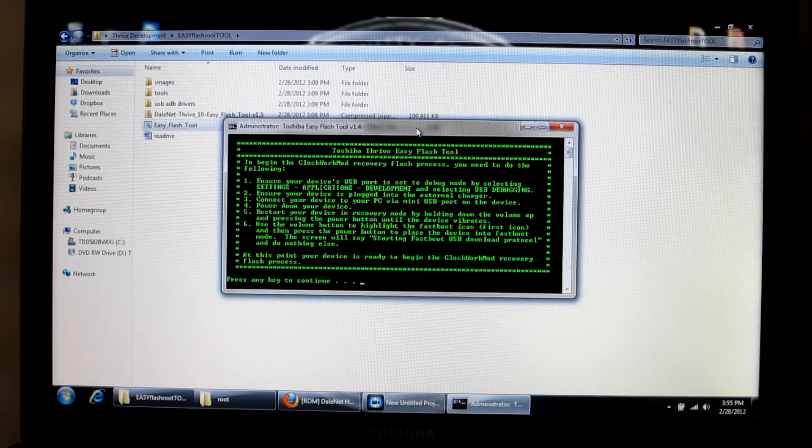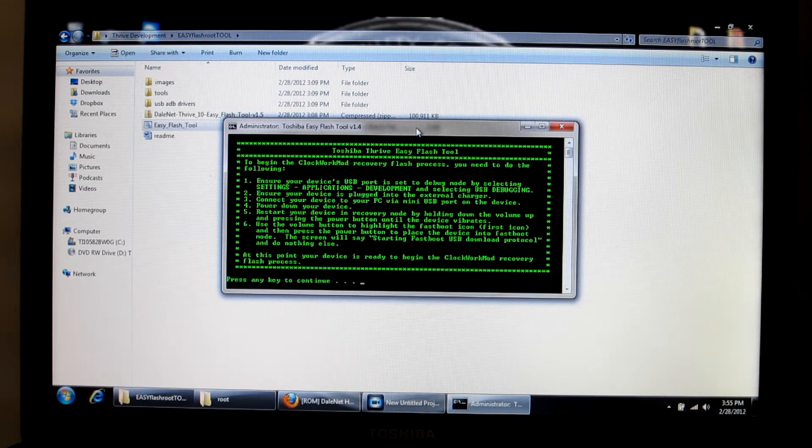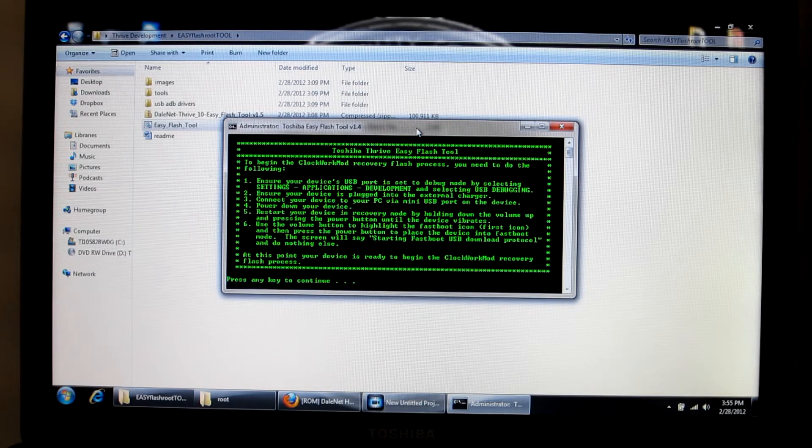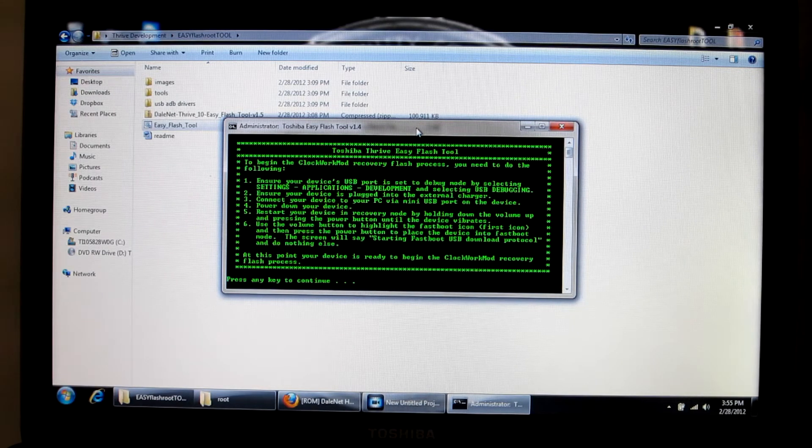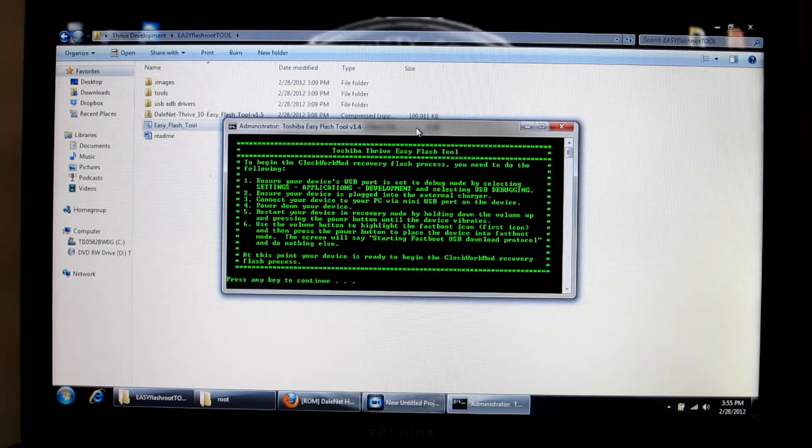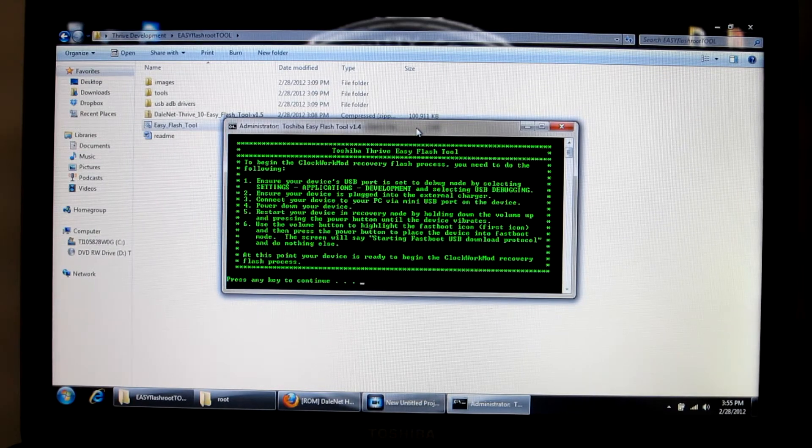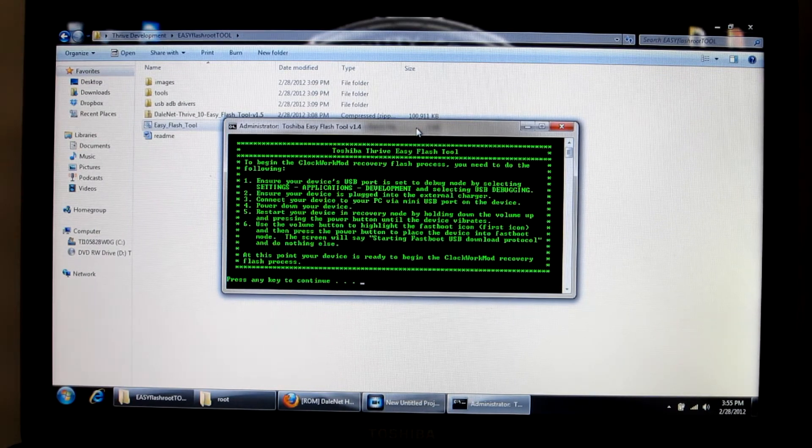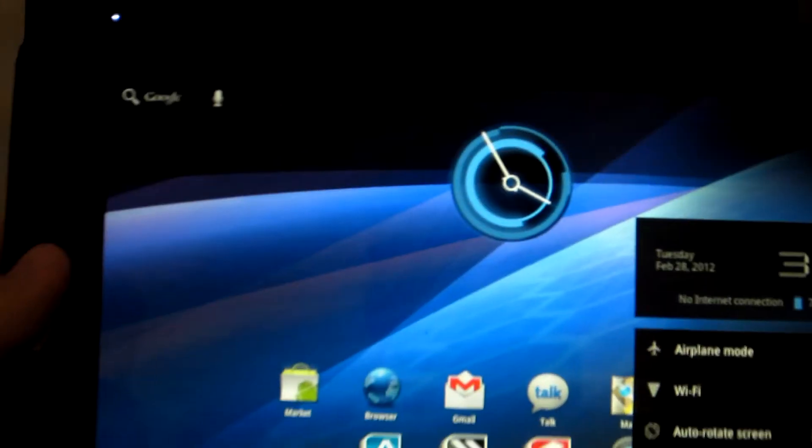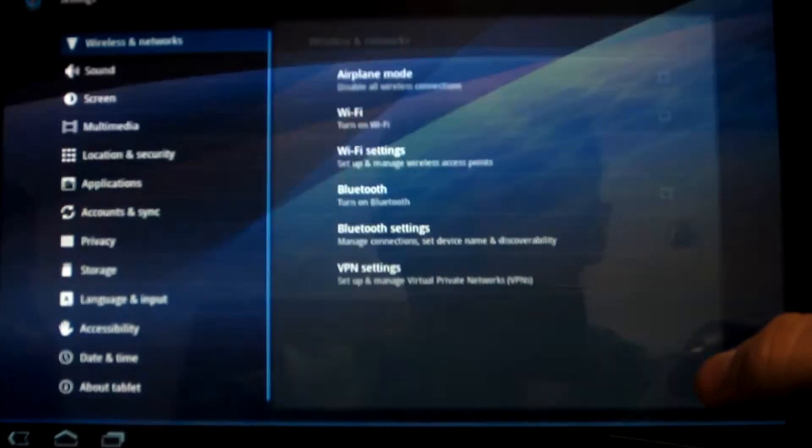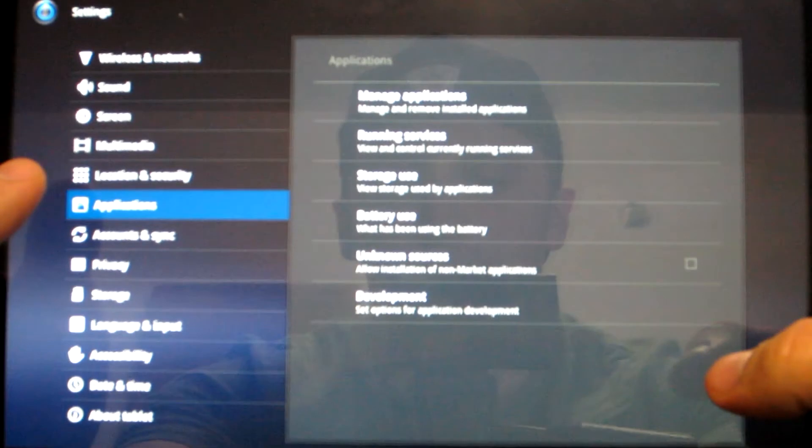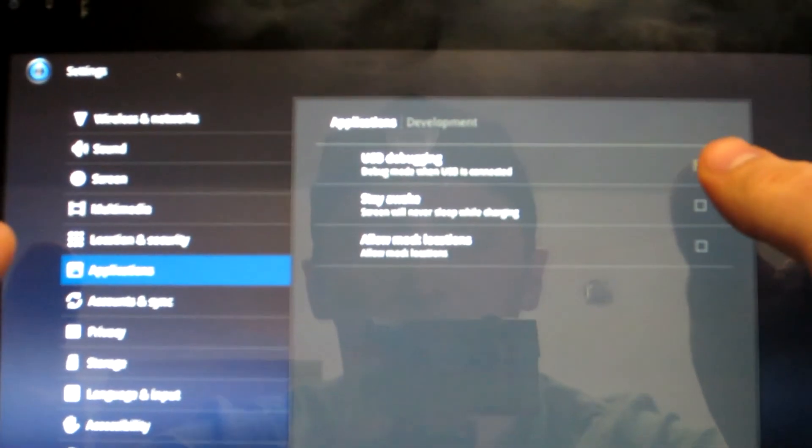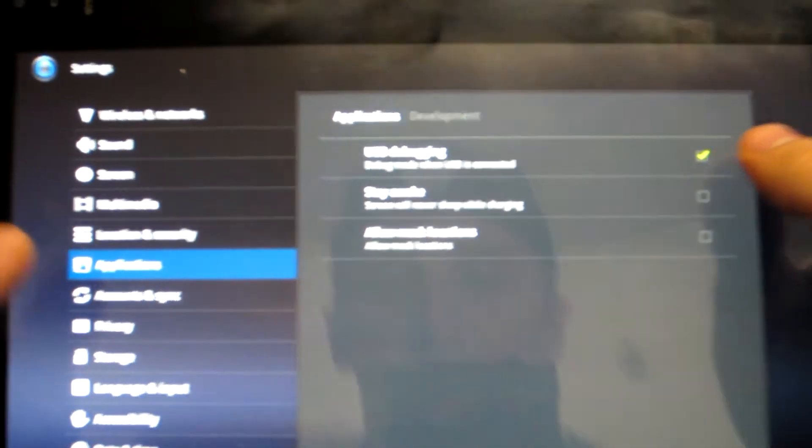This is the same thing that you saw when you rooted your device. It's all your prerequisites, so you're going to ensure that you are on USB debugging. To do that, make sure you go to Settings, Applications, Development, and make sure USB debugging is checked, which mine already is.